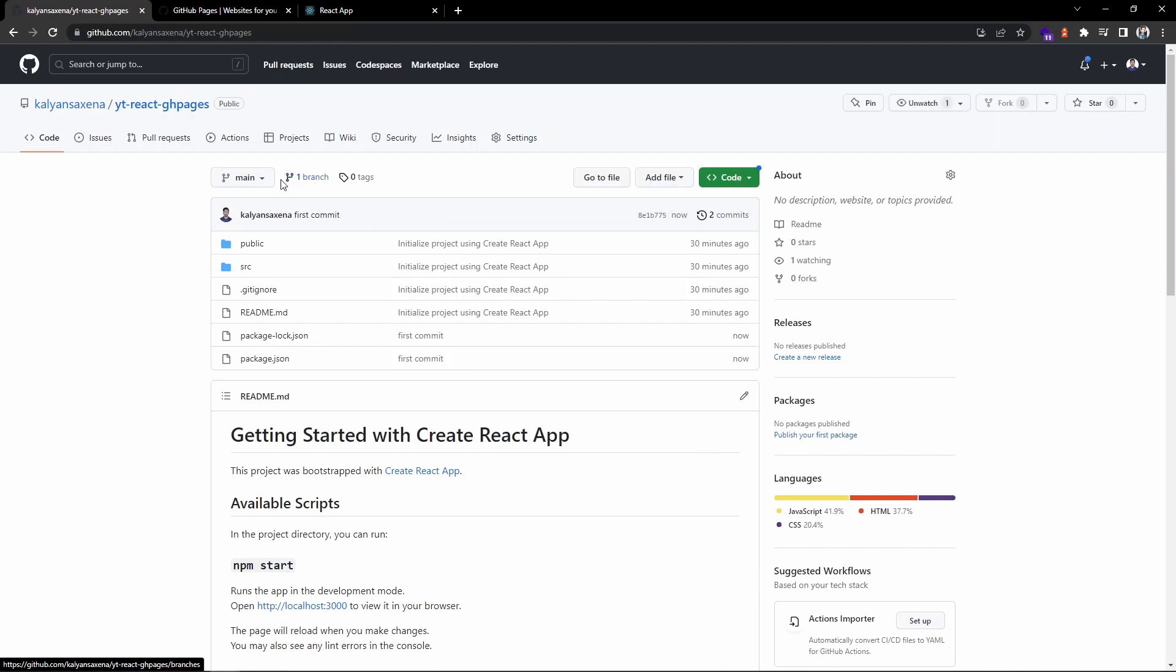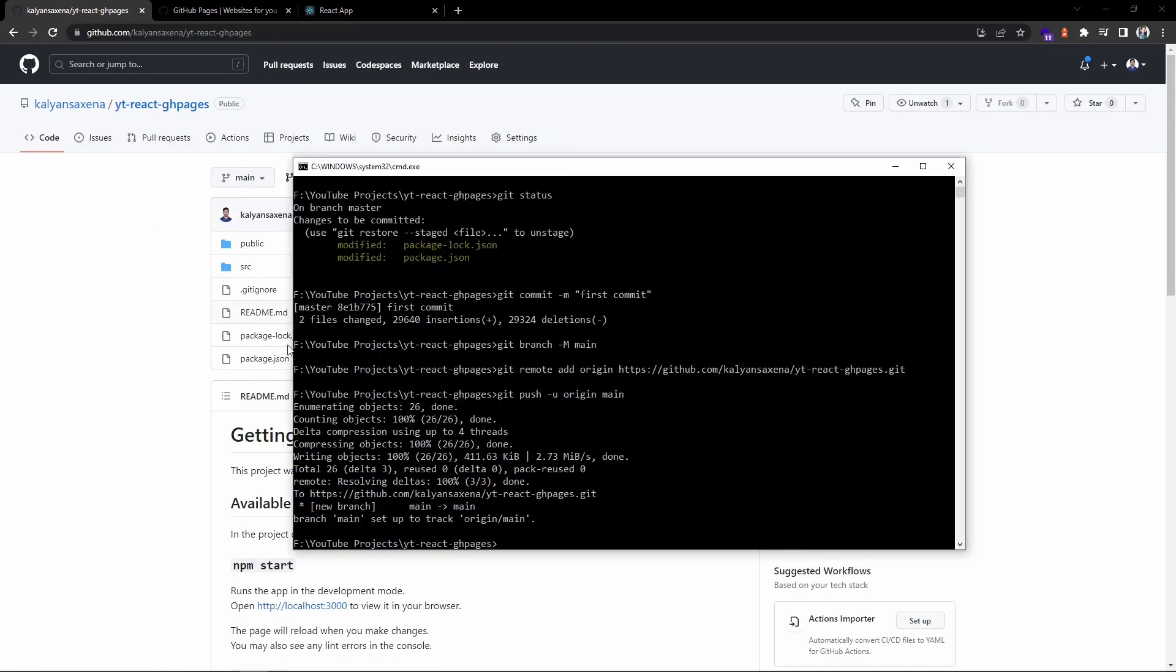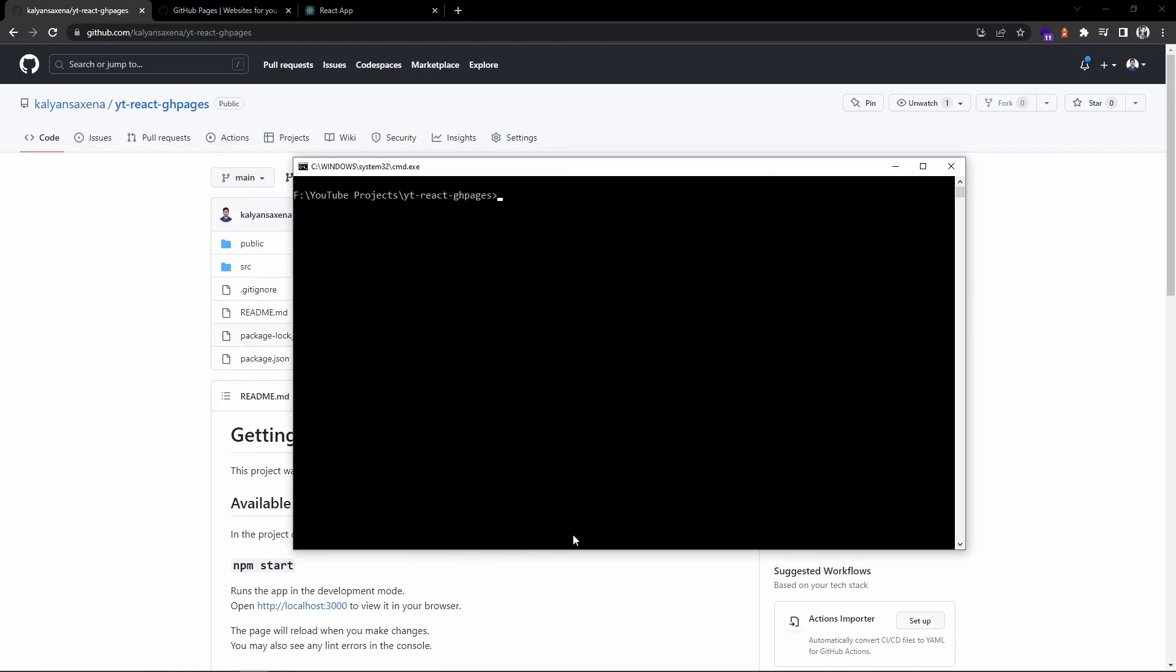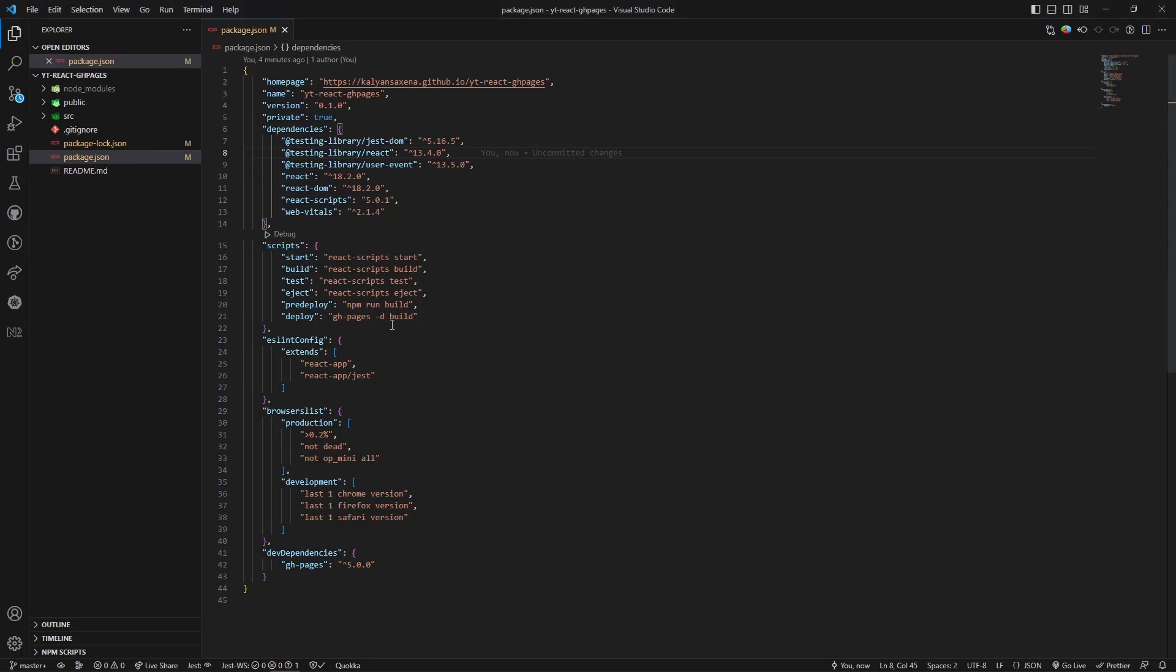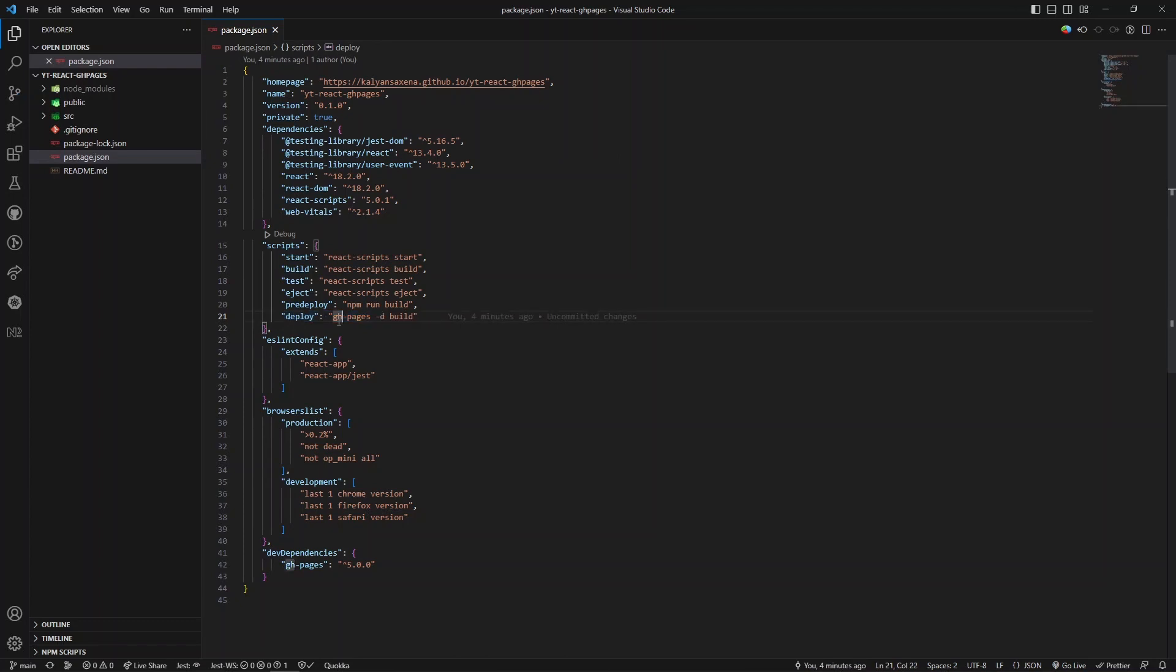You can see we have only one branch which is main. Now let's go ahead and run the deploy command. So we are going to execute the deploy command using GitHub Pages.